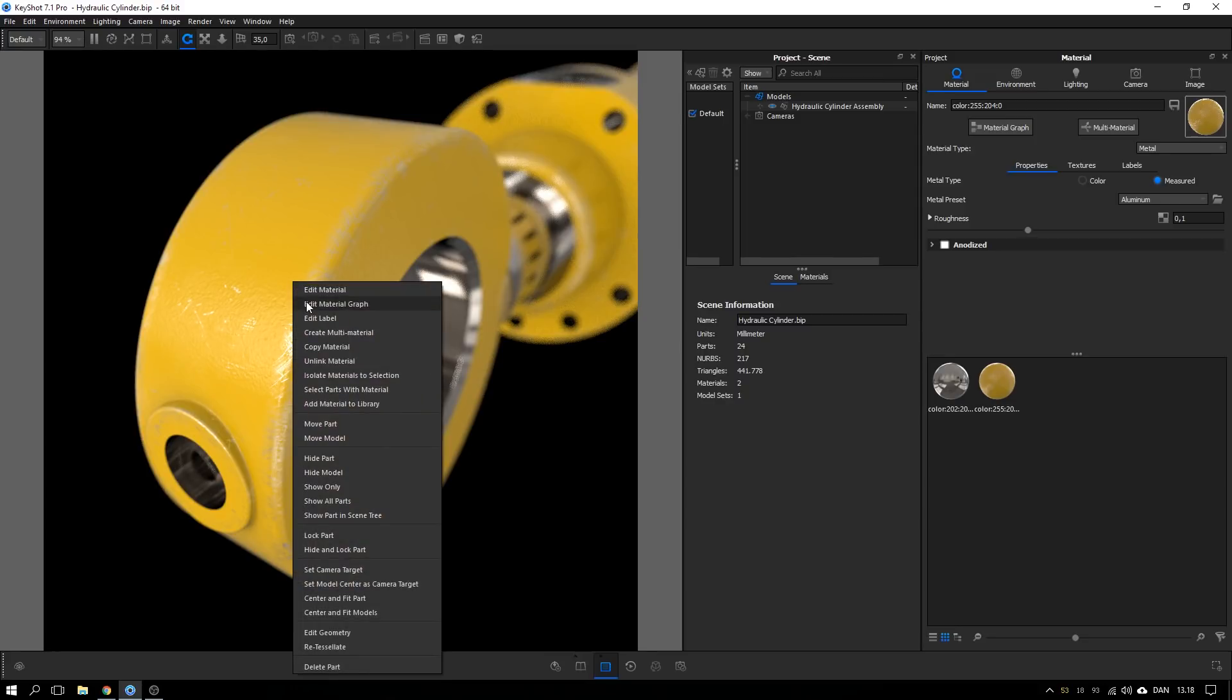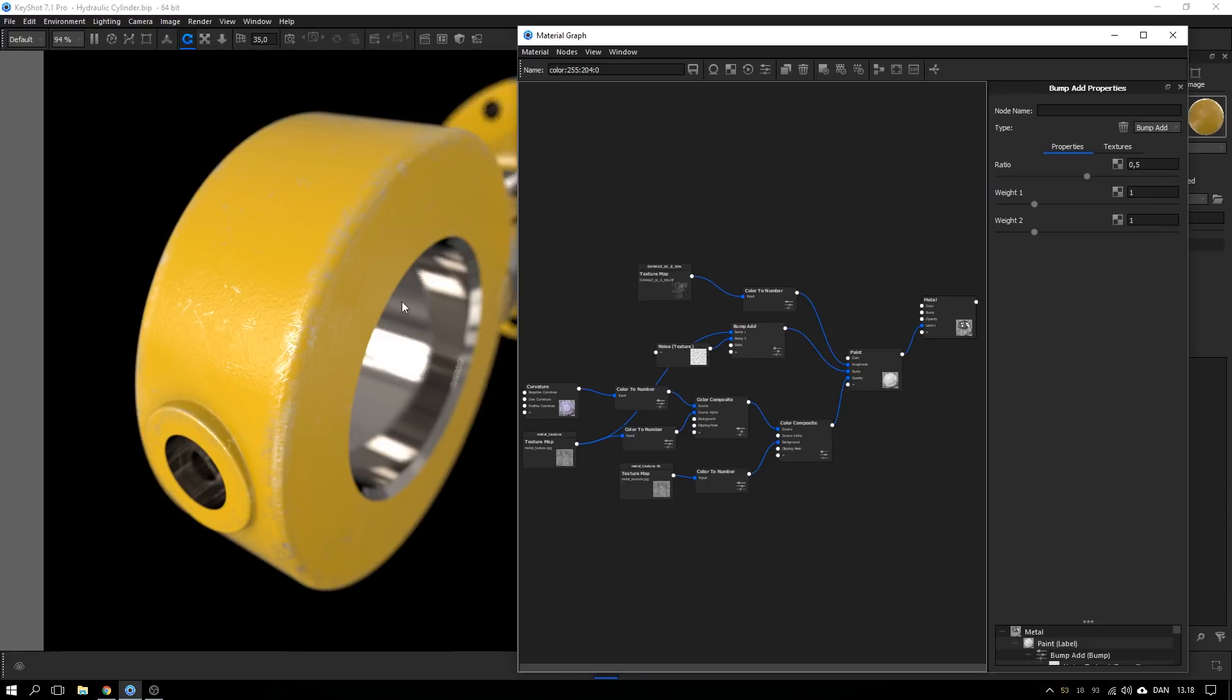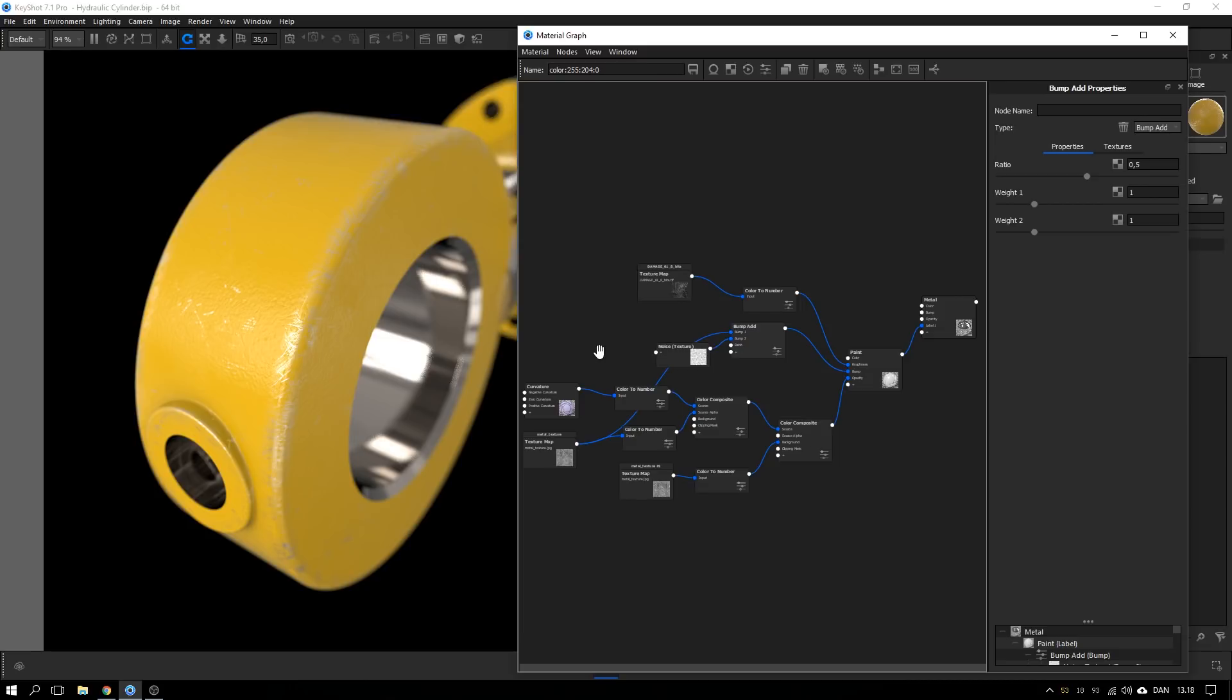What we're going to create exactly is this material graph and while it might seem a bit daunting or overwhelming at first sight, I hope that when we go through it one node after the other that it will make way more sense to you. Let's go straight into it.